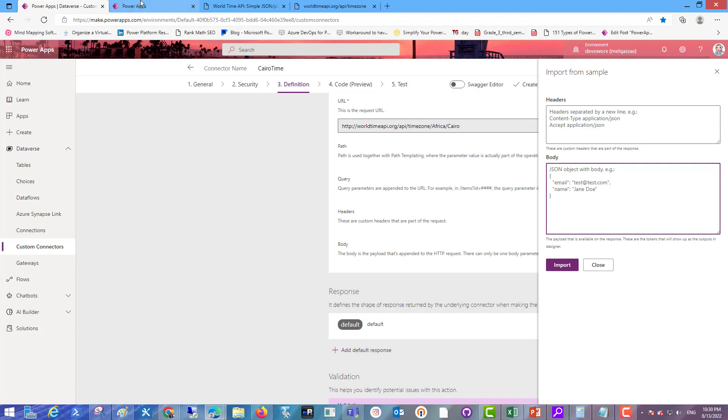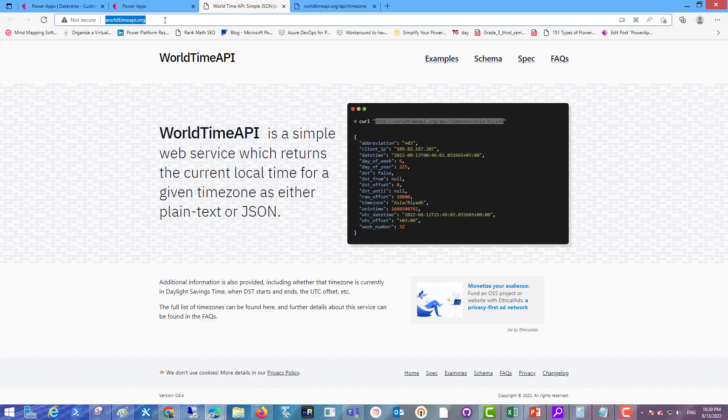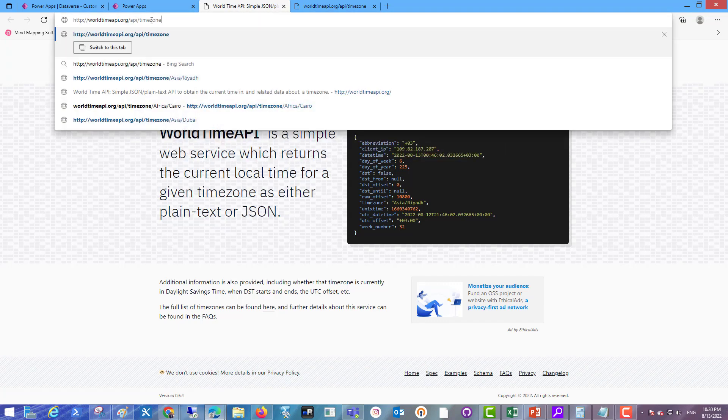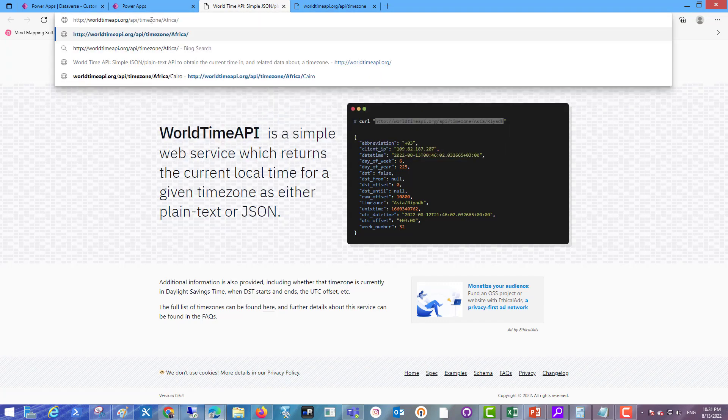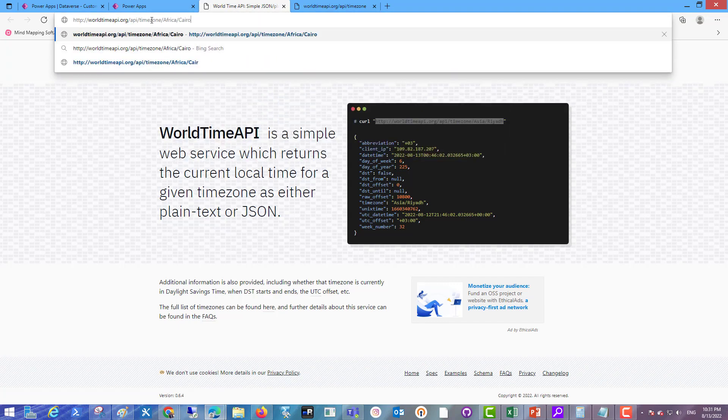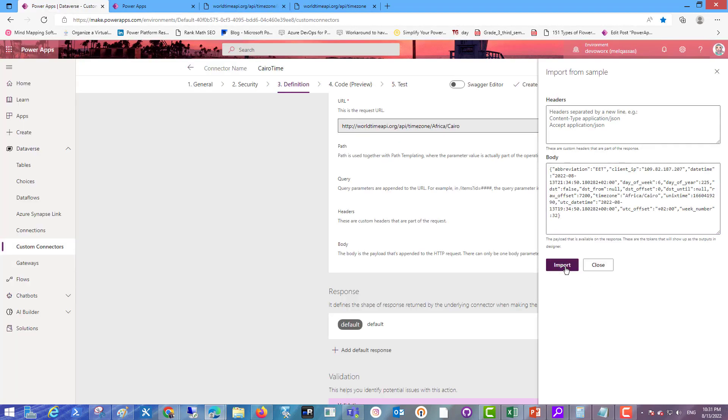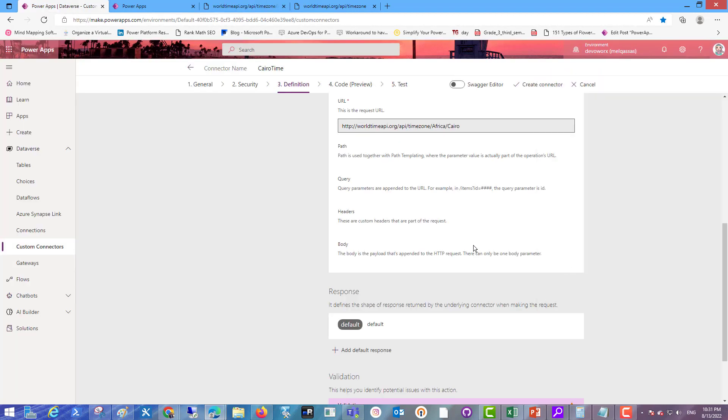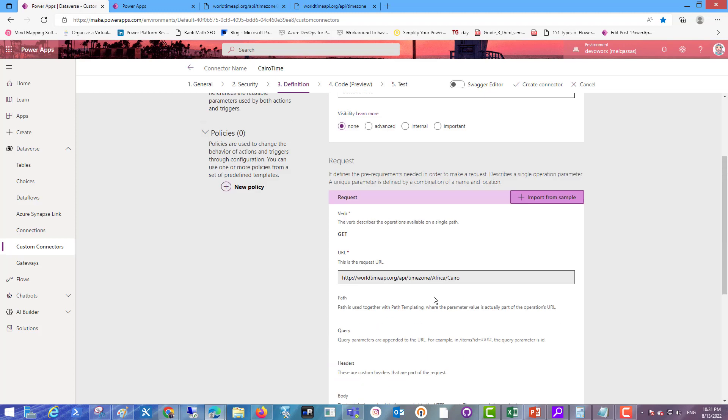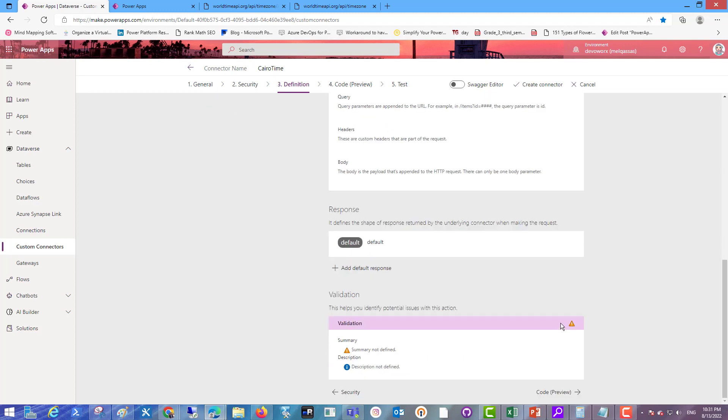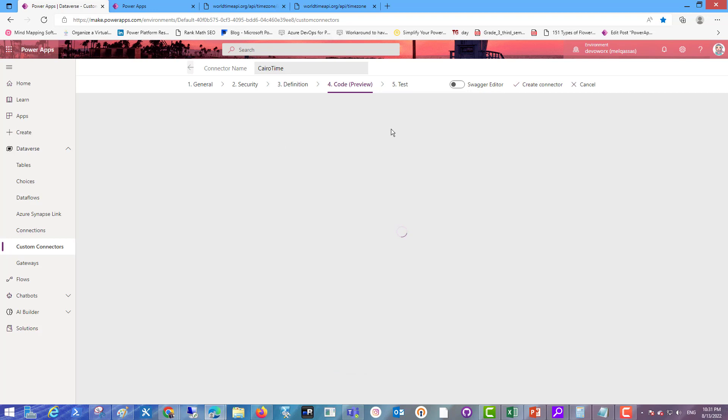And in the response add default response and write here the JSON code of Cairo API. This API Africa Cairo, copy this JSON and paste in the body. Import. Now I imported the response of the API from Africa Cairo. Create create connector.